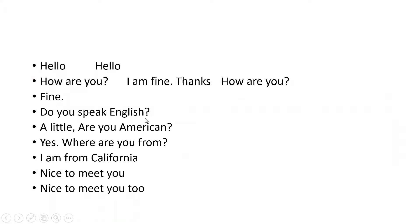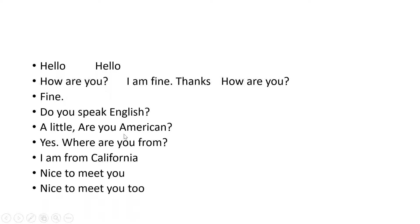Fine. Do you speak English? A little. Are you American? Yes. Where are you from? I'm from California. Nice to meet you. Nice to meet you too. So from this dialogue we have certain language functions — one is greeting.